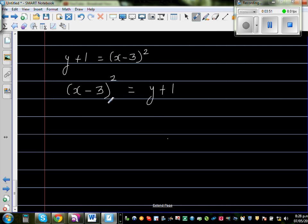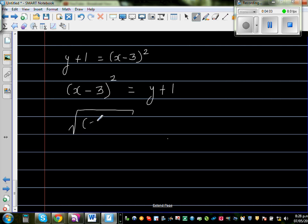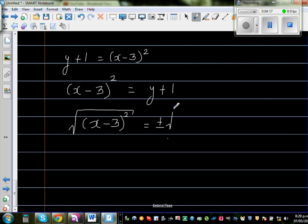The opposite of square root is squaring; in the same way, the opposite of squaring is taking the square root. So to cancel the square, I take the square root of (x minus 3) the whole squared. Now, when you take the square root of a square of a number, you have to put plus or minus — this is very important. So we get plus or minus square root of y plus 1.